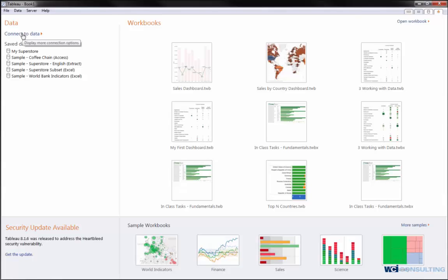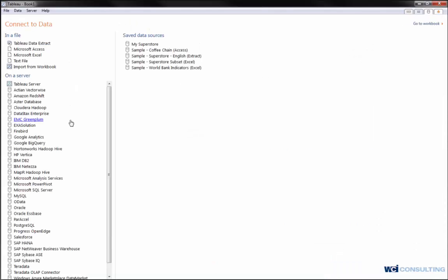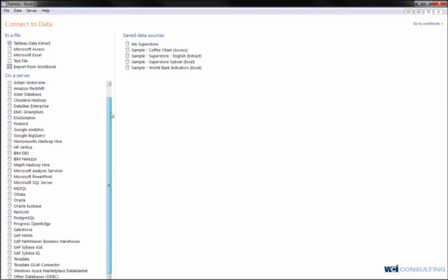Simply click on connect to data and you're given various different data sources you can connect to, from your data extracts, Access, Excel, import from workbooks, Tableau server, IBM DB2, Oracle, SQL Server.